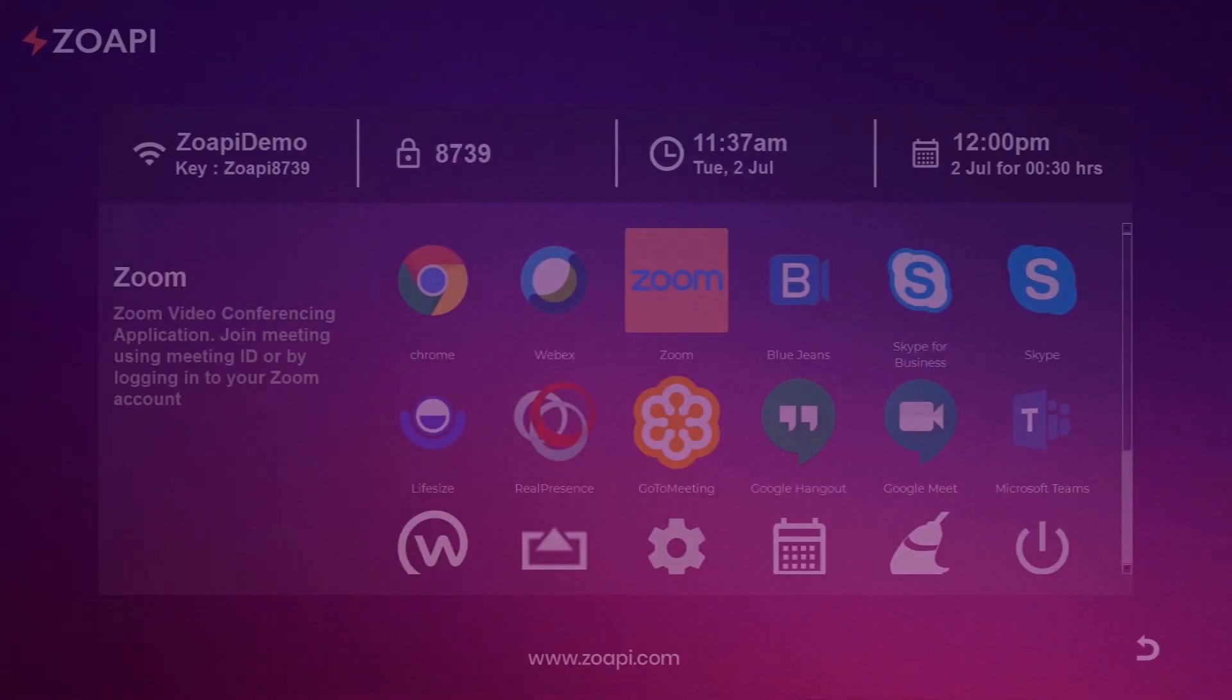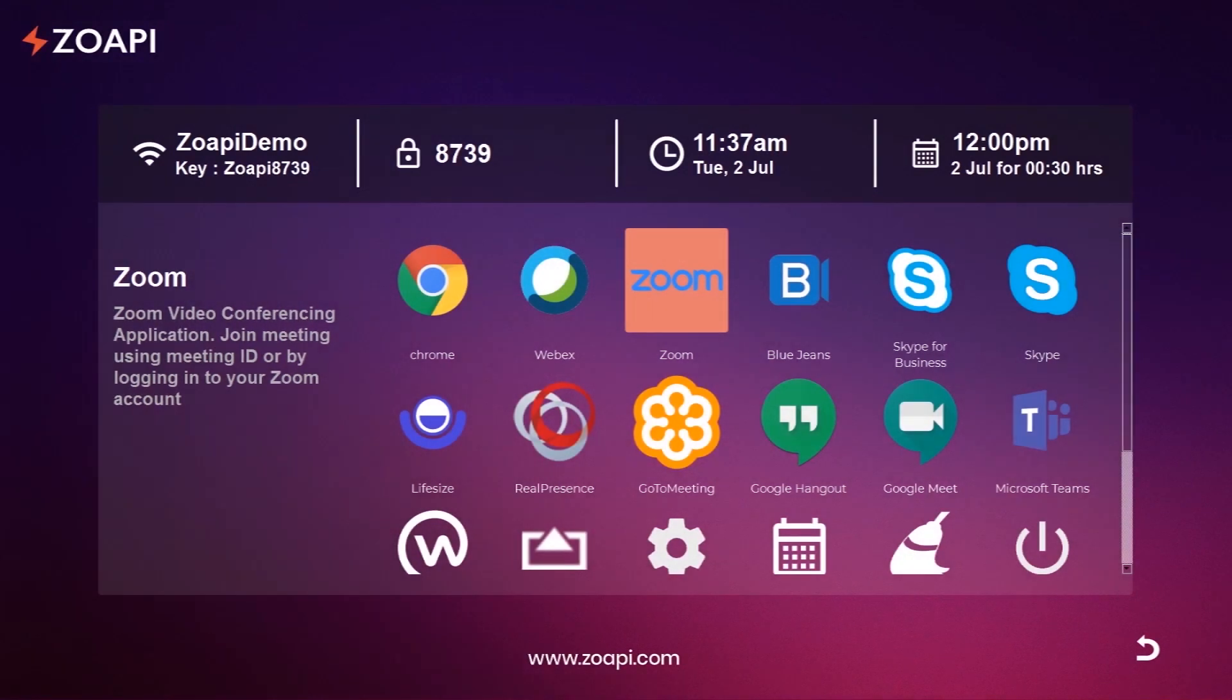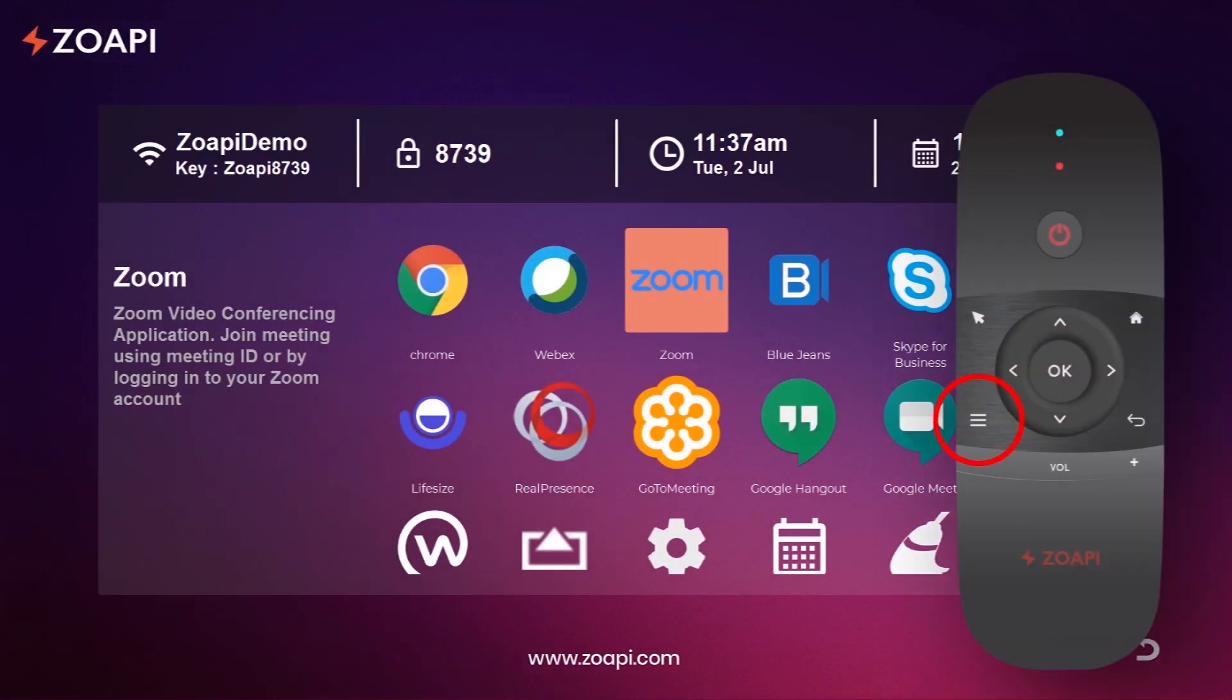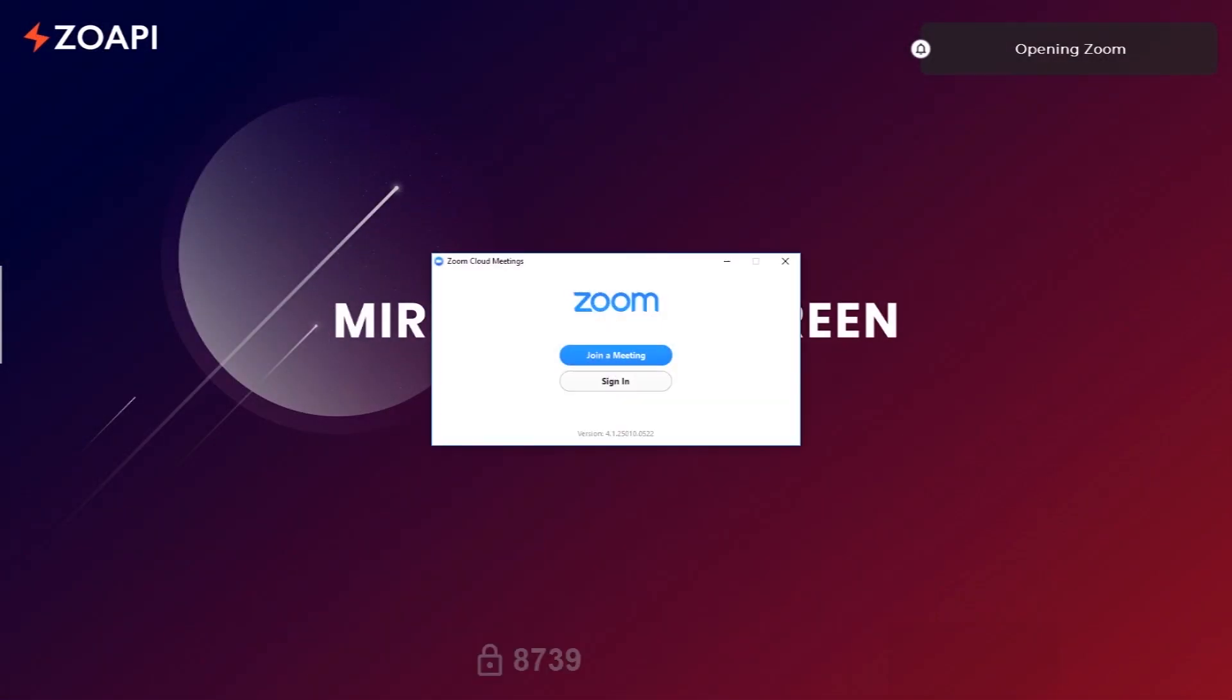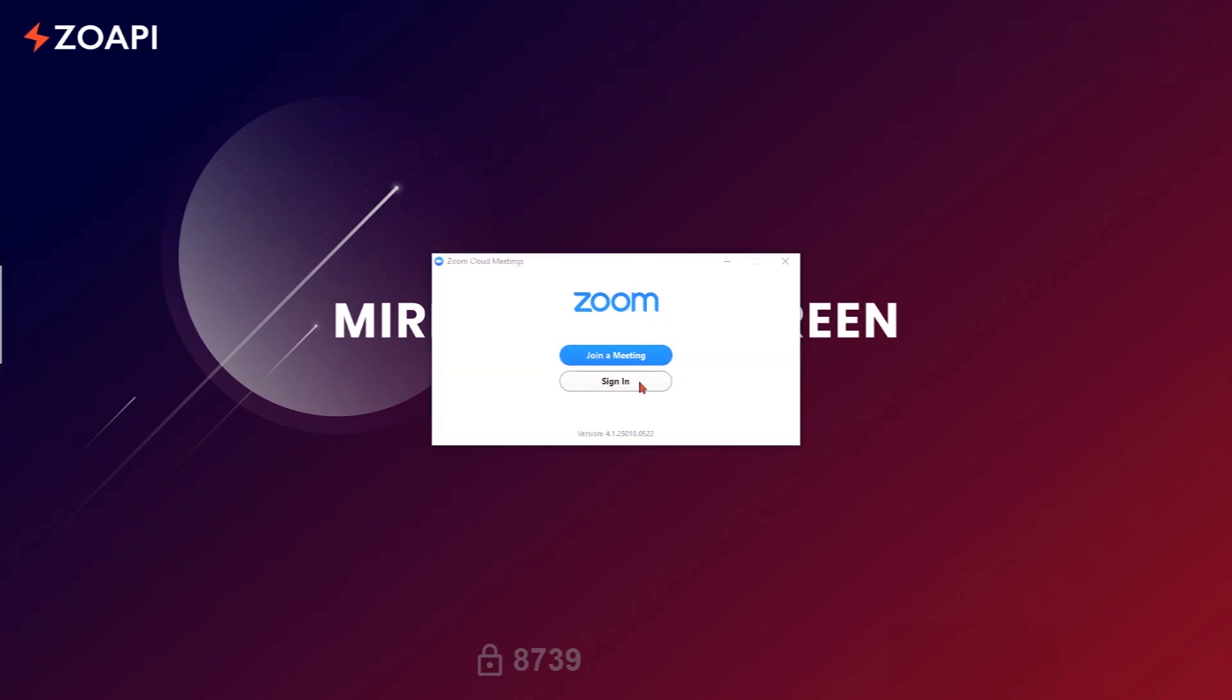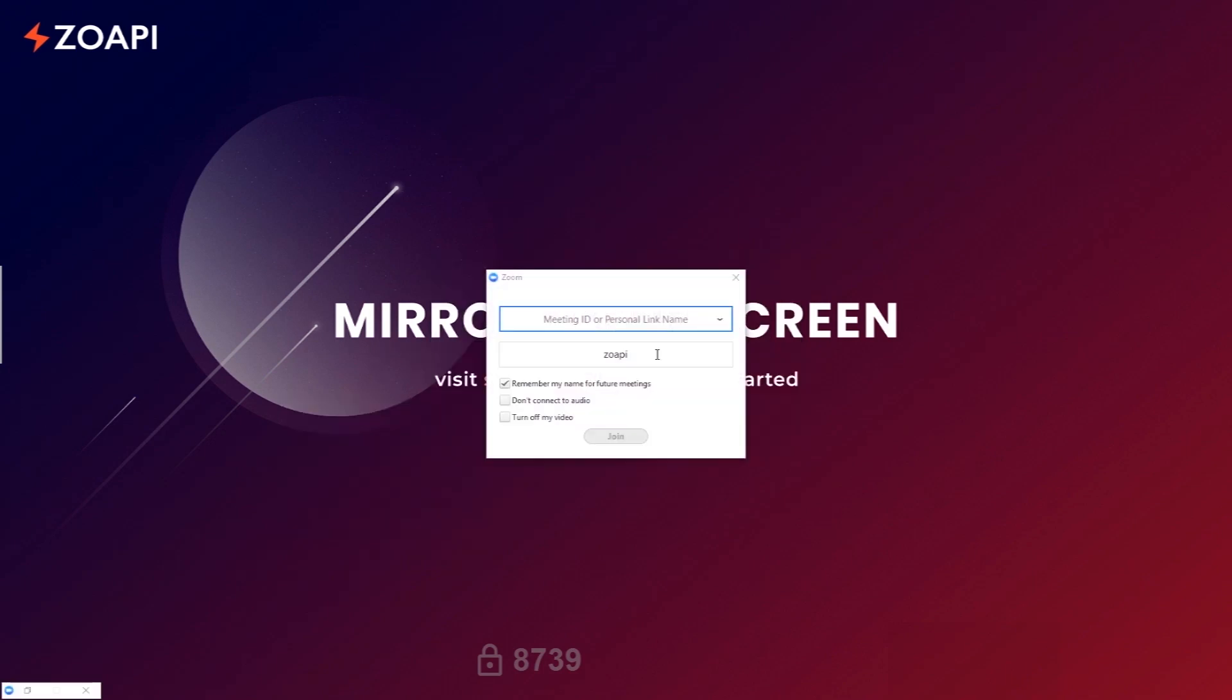Go to app drawer by pressing the apps key on the remote or F2 key on the keyboard. Choose any application of your choice. You can log in using your credentials and host your meetings or you can join a scheduled meeting by entering the meeting ID.